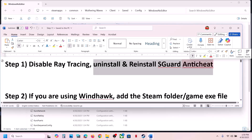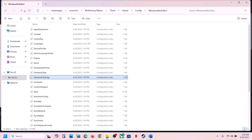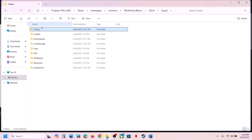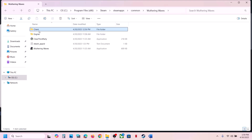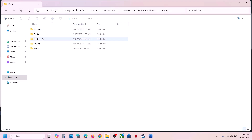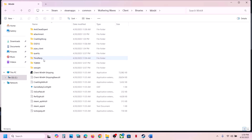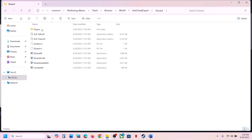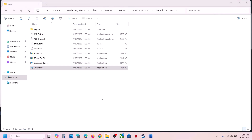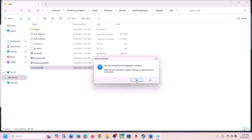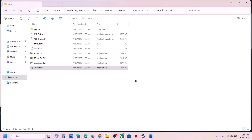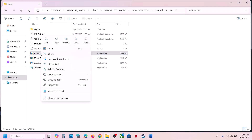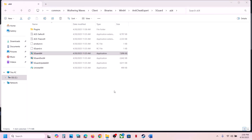If that does not work, uninstall and reinstall sGuard anti-cheat. Go to the game installation folder, open the game folder, open the Client folder, open Binaries\Win64, open AntiCheatExport, then open sGuard_x64. You will see the Uninstall option — right-click and run as administrator, click Yes to allow, then click Yes to uninstall.